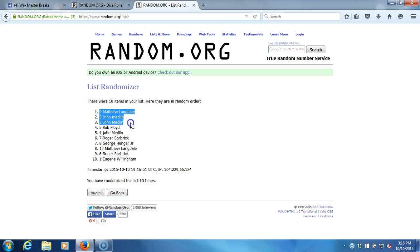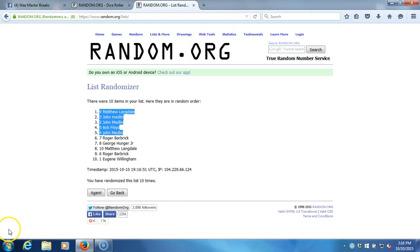Matthew Langdale, John Medlin, John Medlin, Bob Floyd, John Medlin. John's smashing them! All right guys, thanks everybody for getting in. Break will get randomized here soon. We'll get to breaking. Thanks.